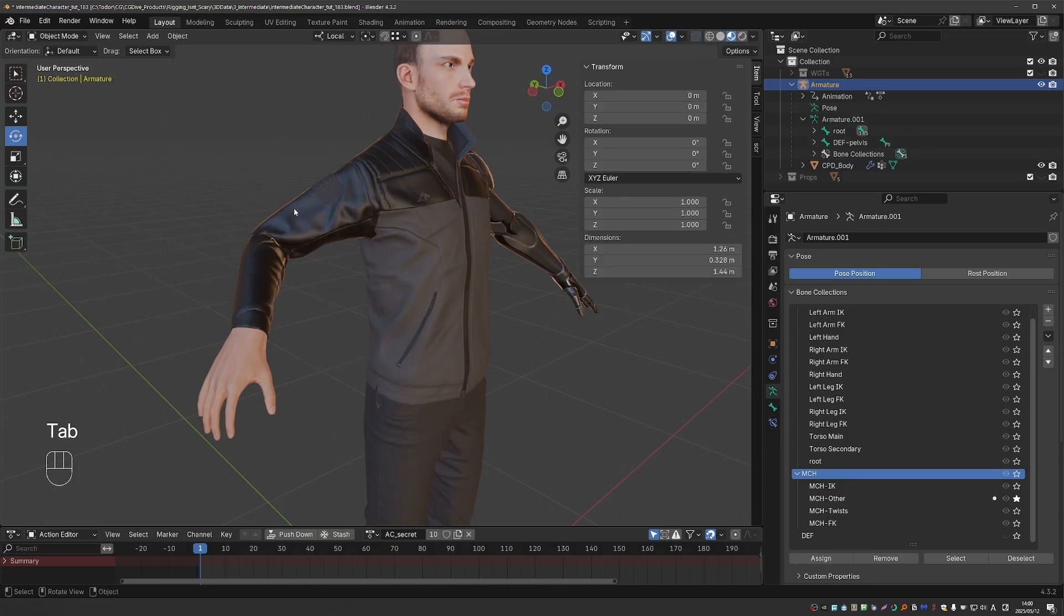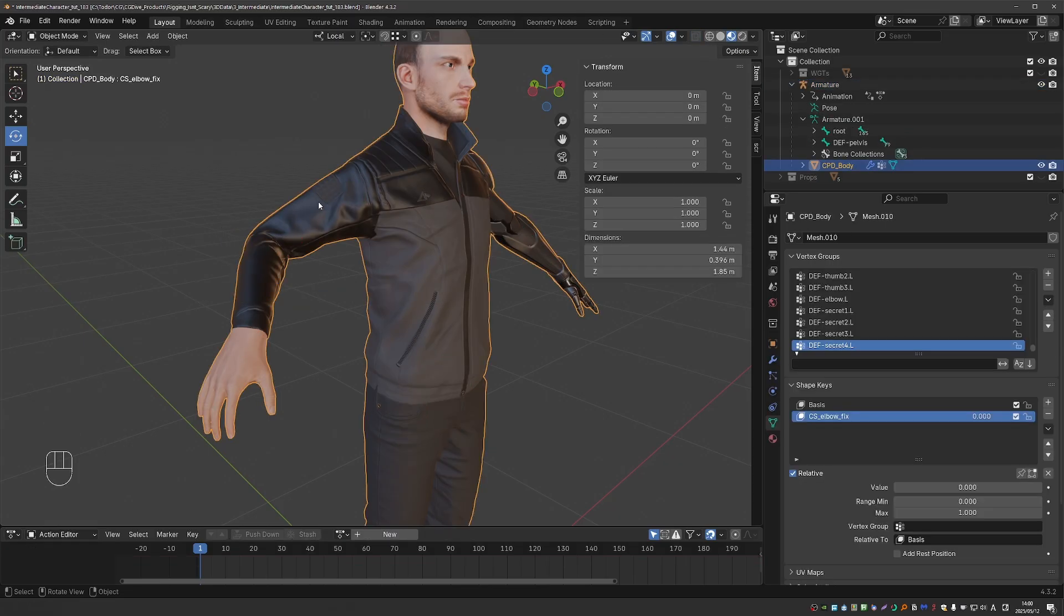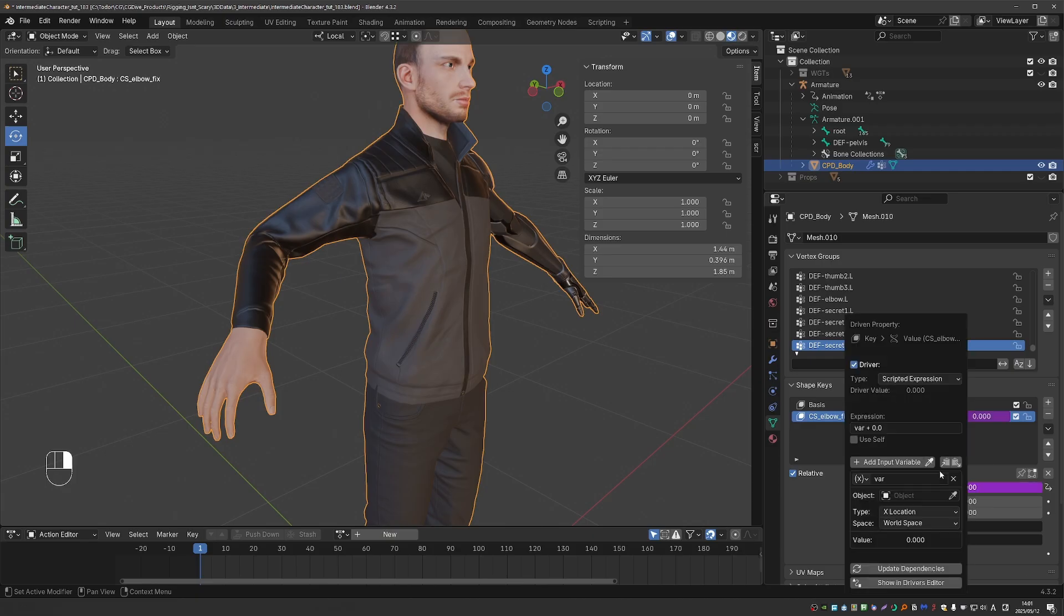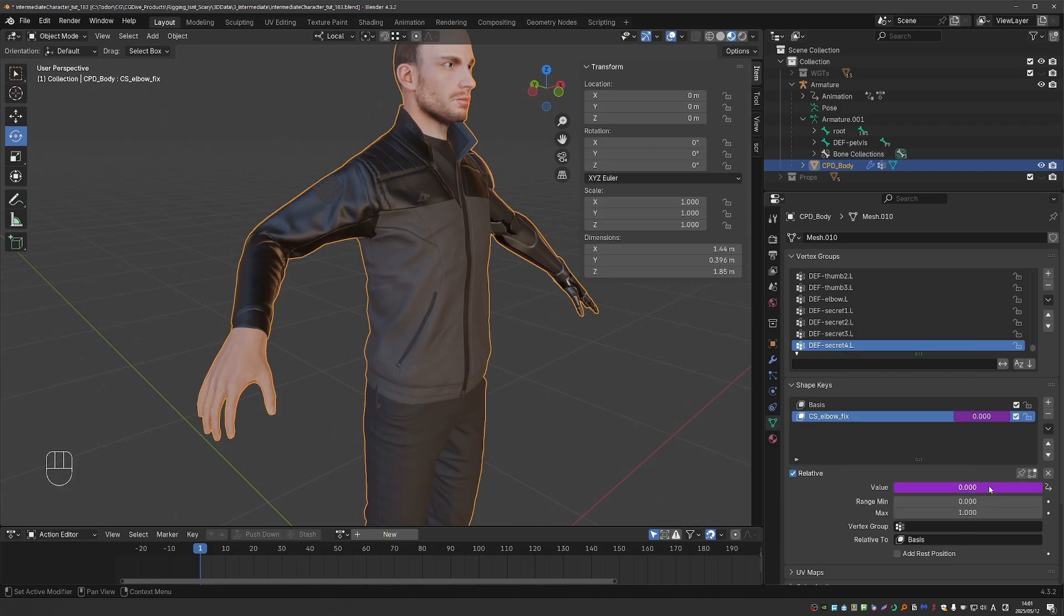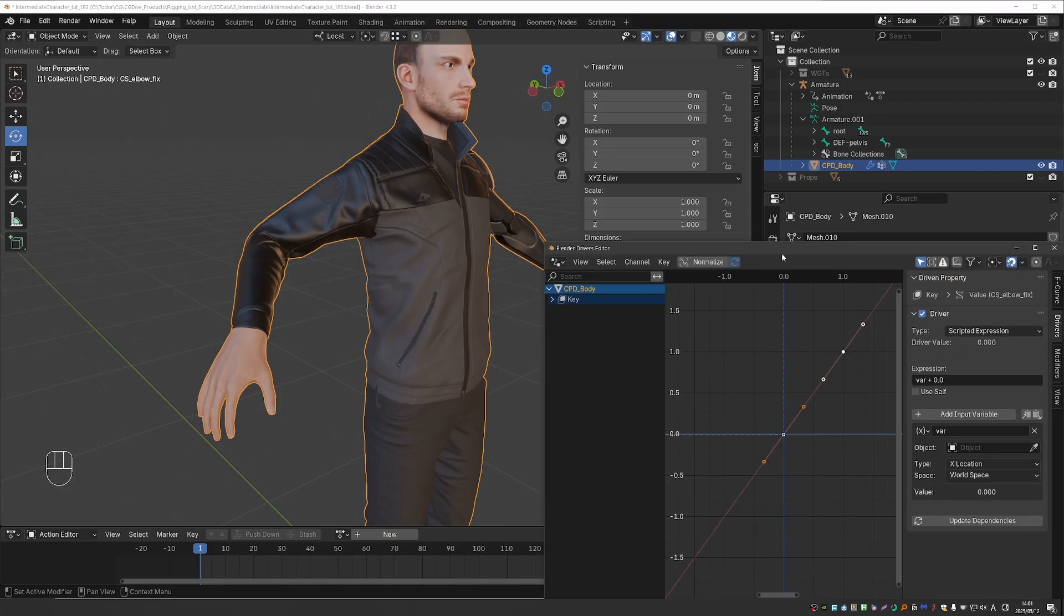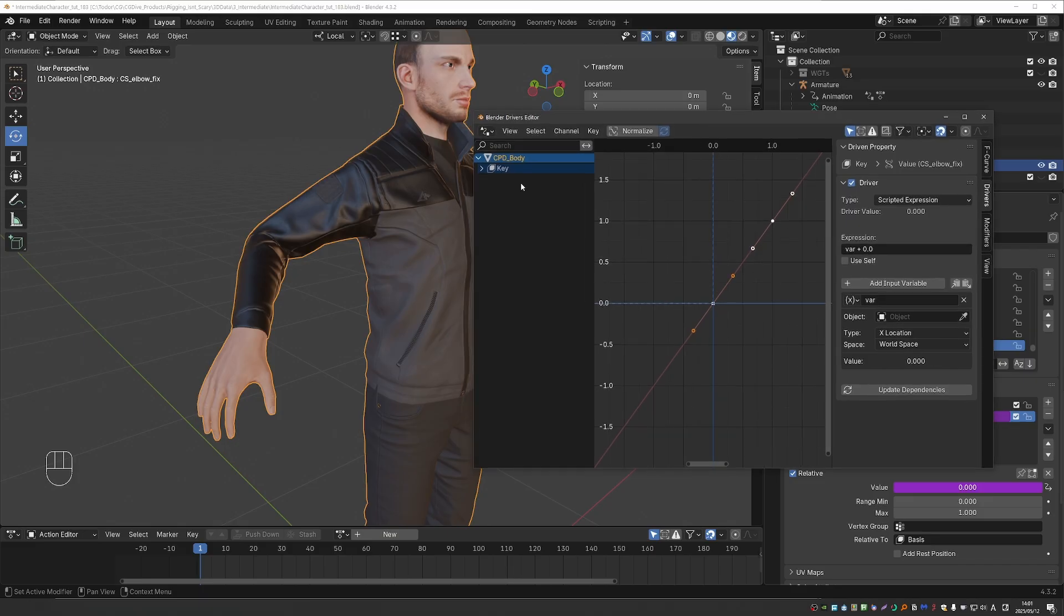Let's go to object mode, select our character, go to data, right click on the value of this vertex group, and add a driver, and then right click again and open the driver editor.